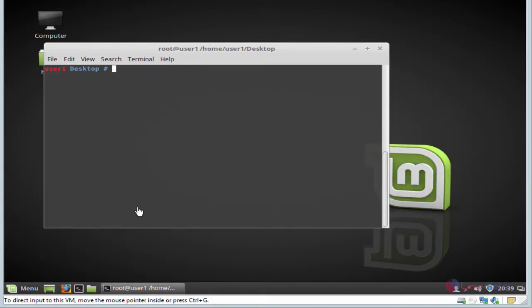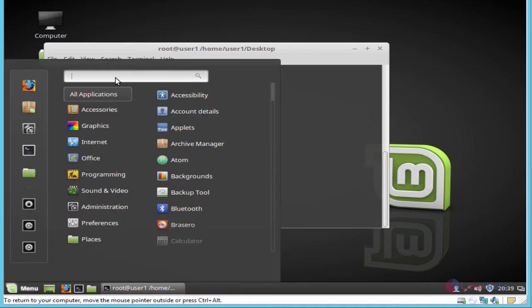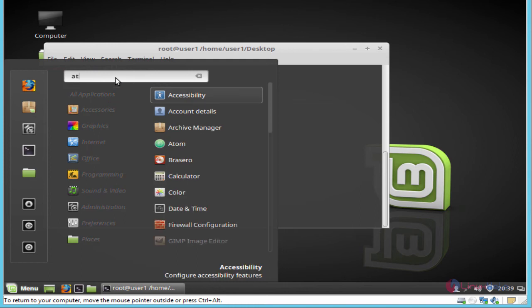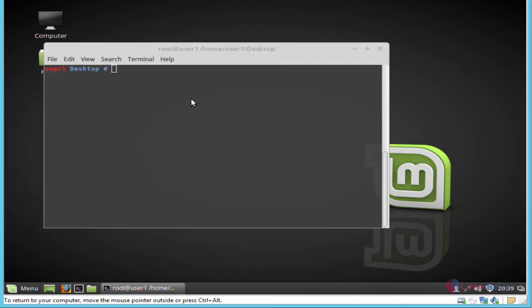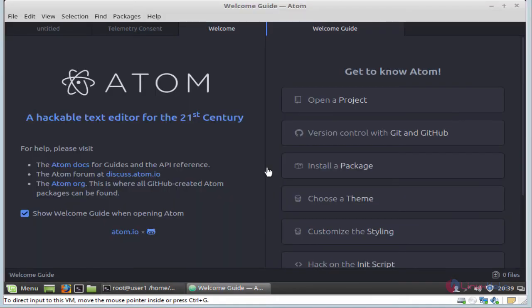Now the Atom package is installed. Next I am going to launch the Atom editor from the Linux Mint dashboard. Here search Atom. The Atom editor will be available here. Click to open this application.